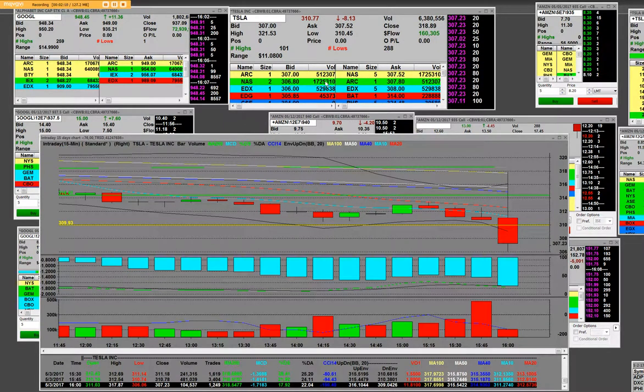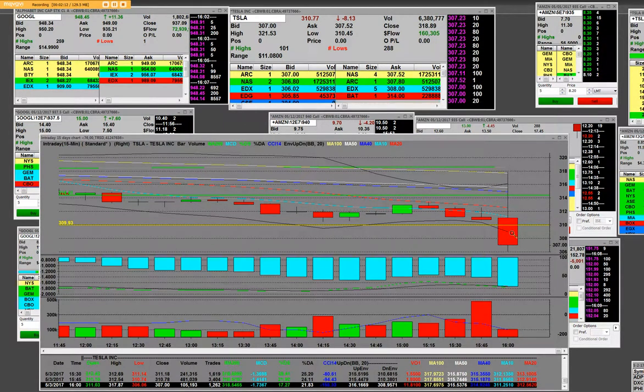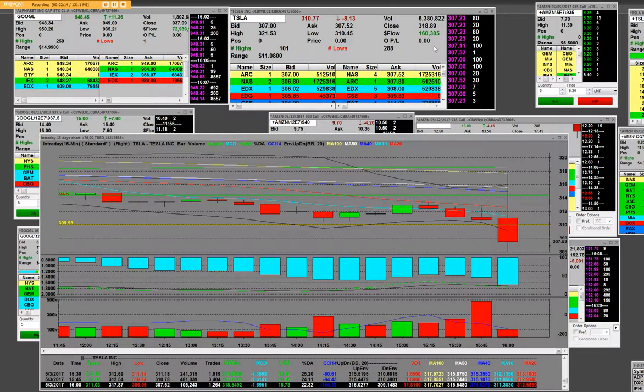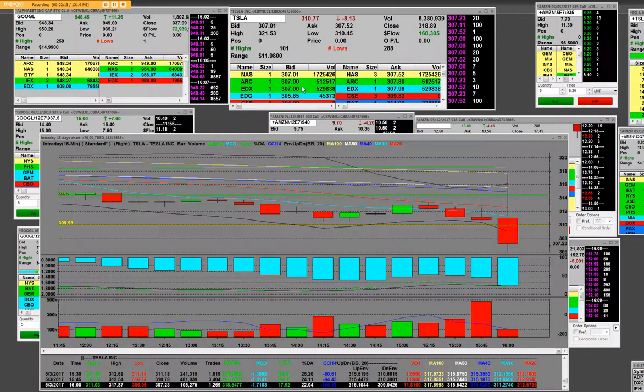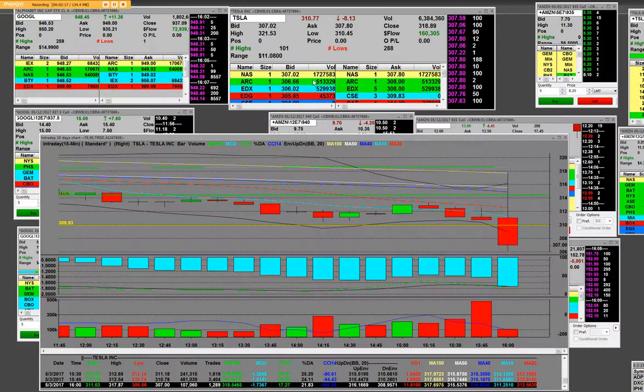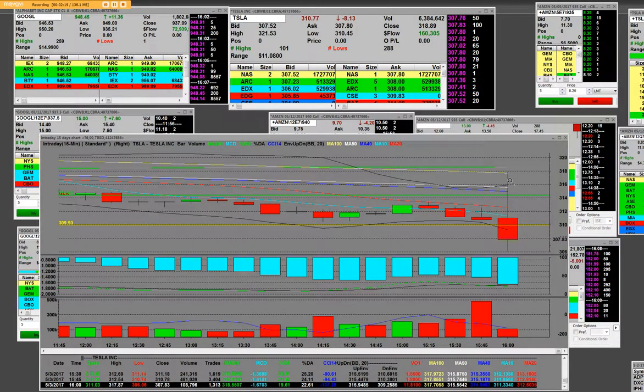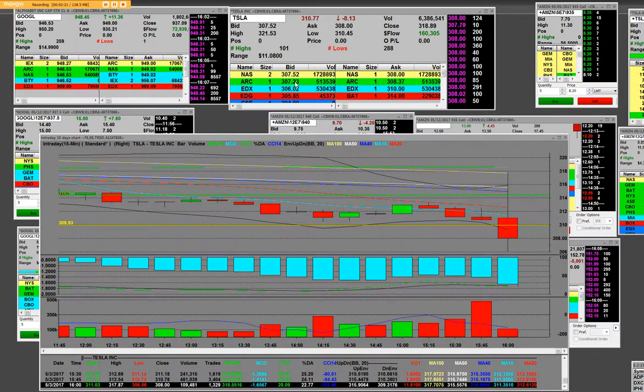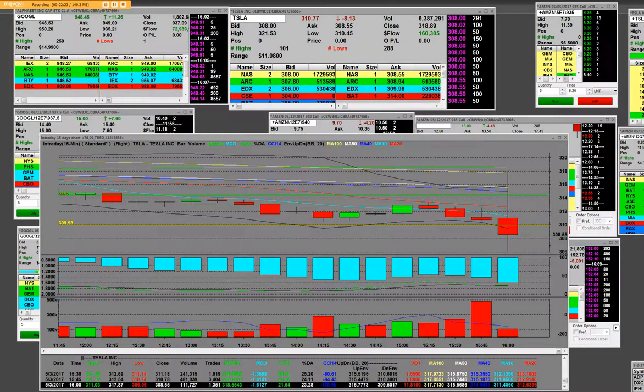We are short Tesla right now. It spiked and we got a couple hundred shares up there, plus we have the options, which are the 305 put options that expire on May 12th. And you can see here how it is getting slaughtered.